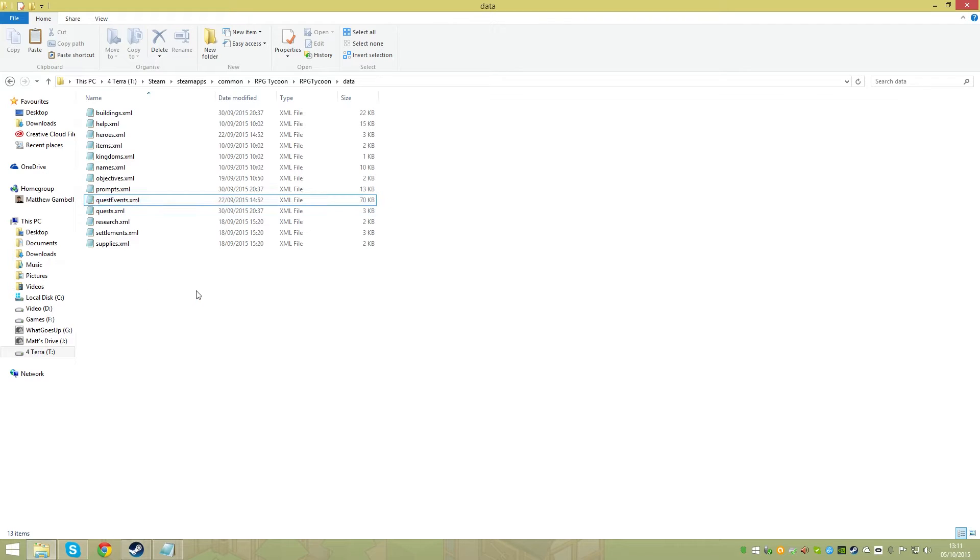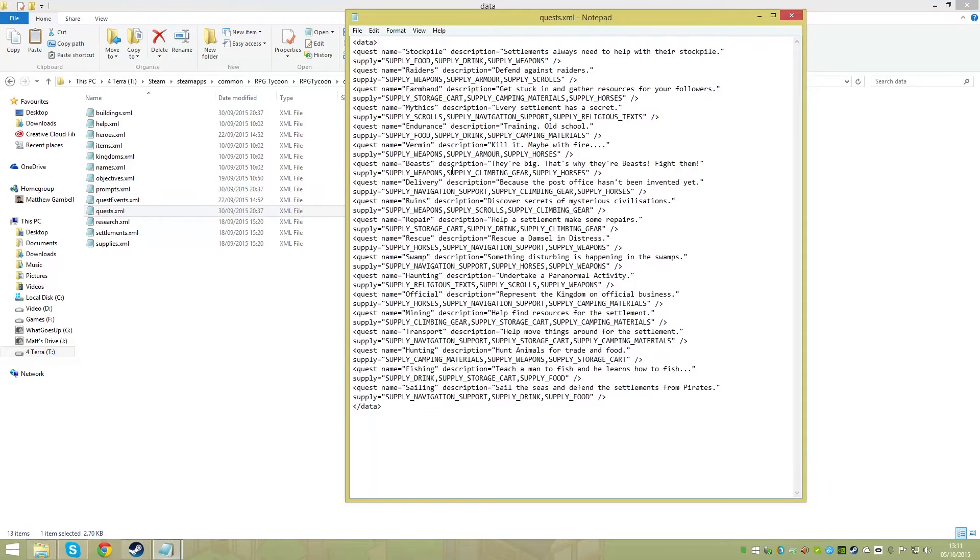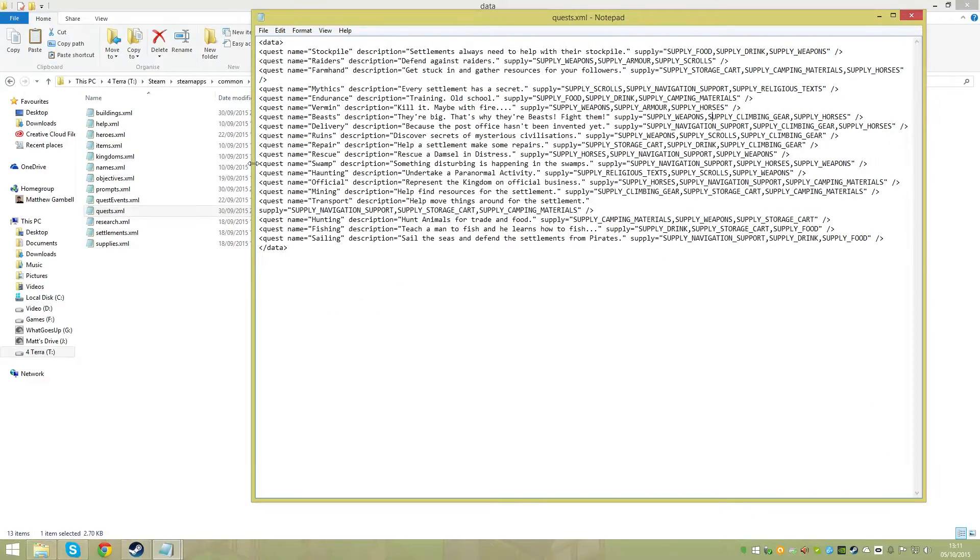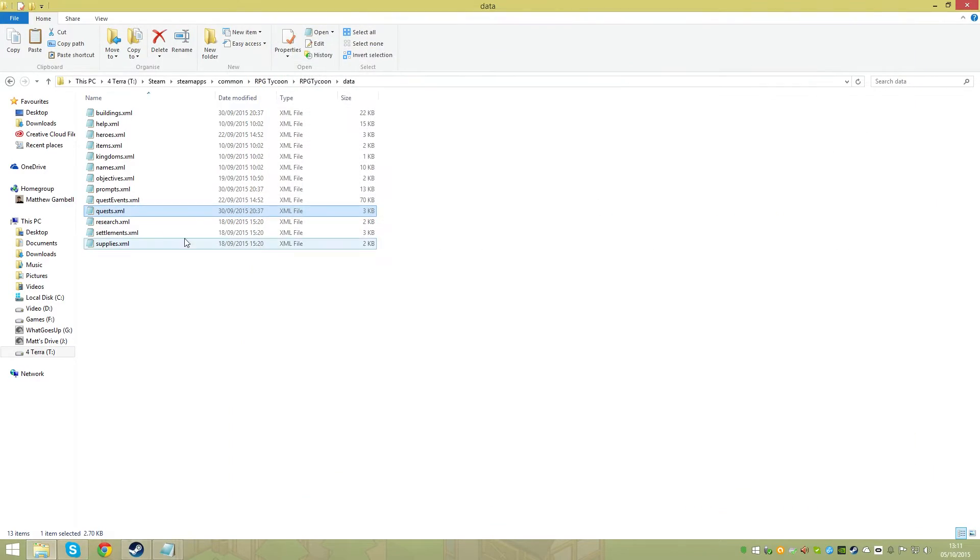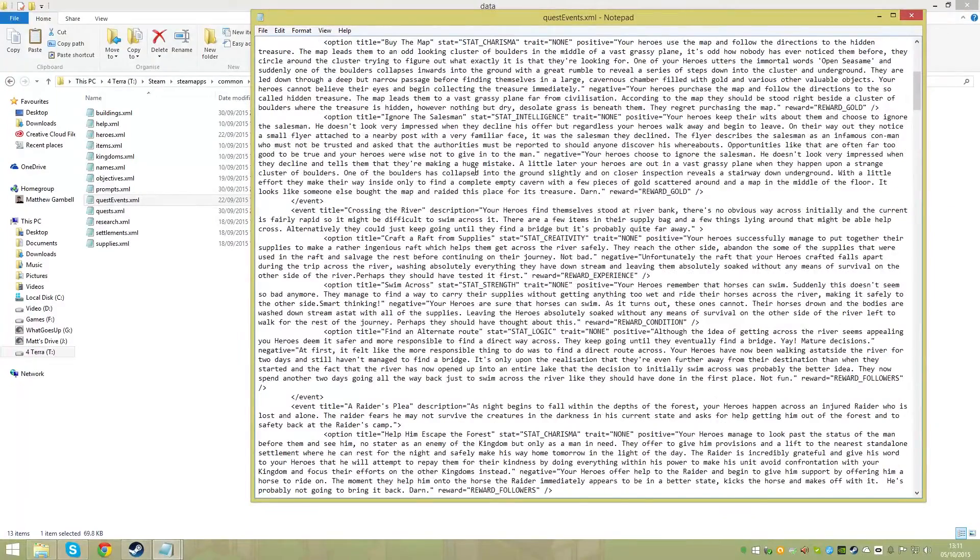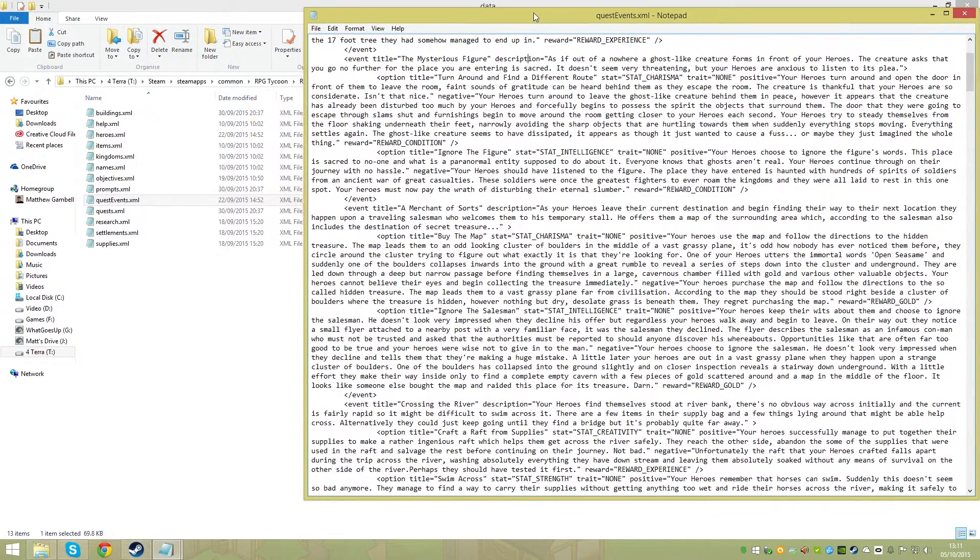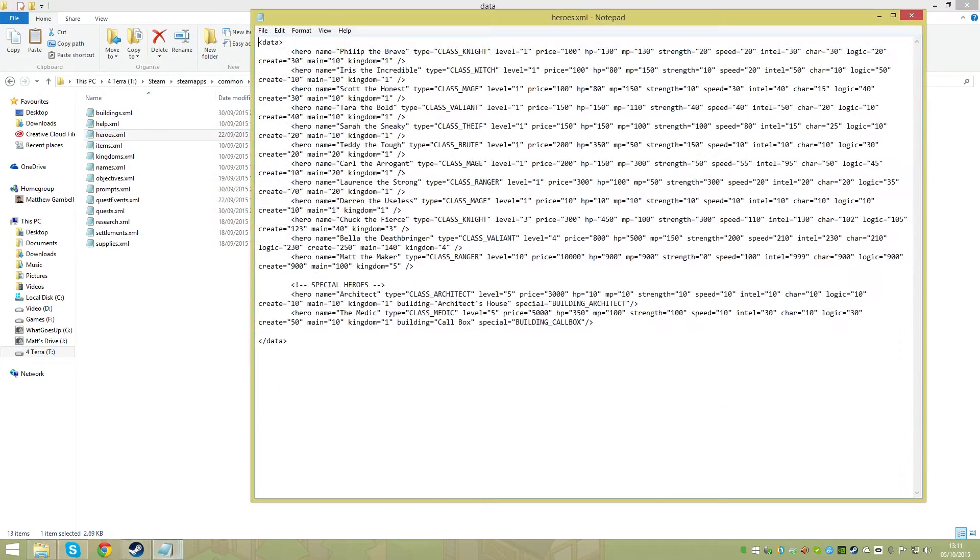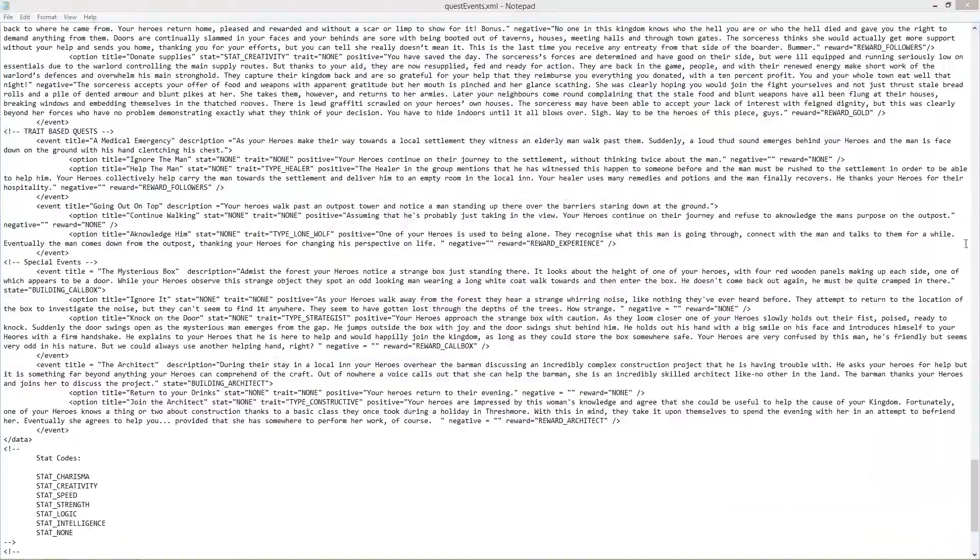To edit quest events, you want to find two things in the data files: quests and quest events. Quests are actually for quick quests, the different quest types you can choose from - stockpile, farmhand, stuff you've probably seen in the game. I will go into those maybe in a bit more detail, probably on the website. This is really to show you the more in-depth one, which is quest events, because I think it's the most interesting.